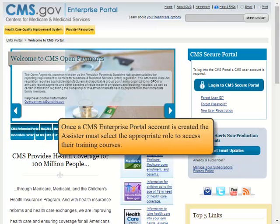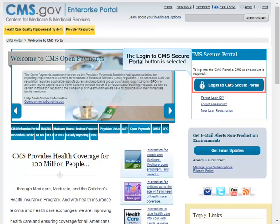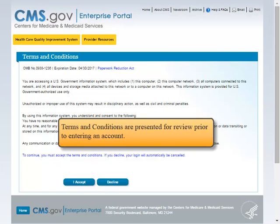Once a CMS Enterprise Portal account is created, the Assister must select the appropriate role to access their training courses. The Login to CMS Secure Portal button is selected. Terms and Conditions are presented for review prior to entering an account.